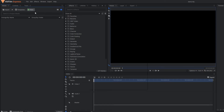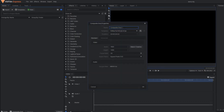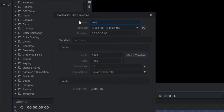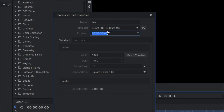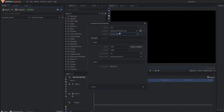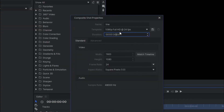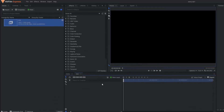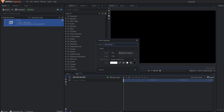We are in HitFilm Express. First I'm going to make one composition and name it as 'line'. I'll set the duration to only three seconds, so it's going to be very short. In this composition I'm going to make one plane layer and name it as 'line'.